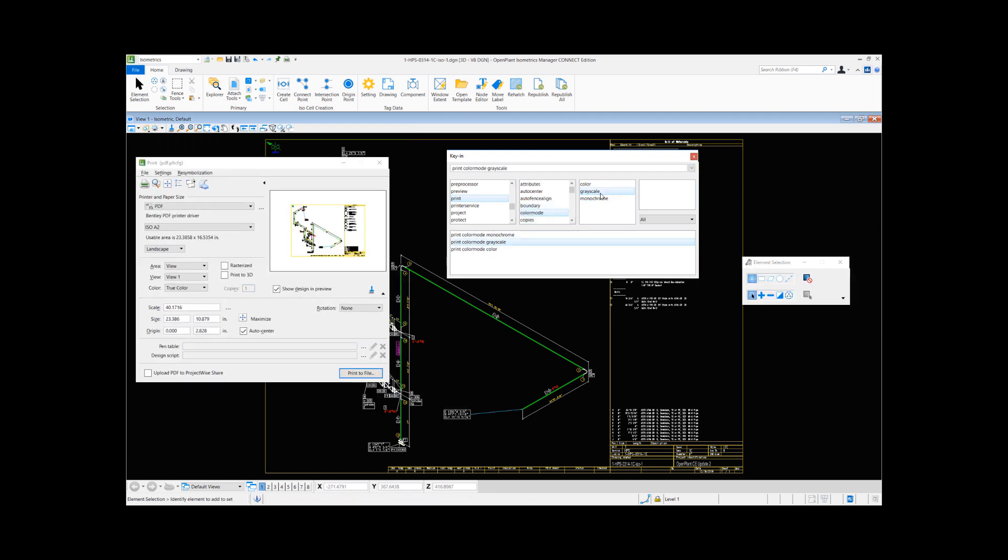So this way you can do these settings in your isometric configuration and generate a PDF output for your isometrics. I hope you found this helpful. Thanks for watching this week's tech tip.